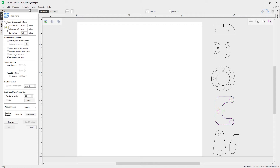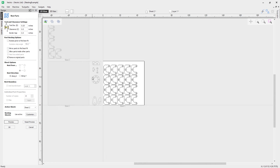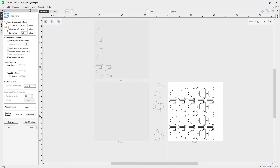Increasing the clearance slightly and turning off the parts-inside-parts option, clicking preview you'll notice if you zoom out there's actually another sheet. Because 25 copies wouldn't all fit onto one sheet, the software has automatically created a new sheet where the parts that spilled over are placed. You can see they've nested from the bottom left on that sheet as well.